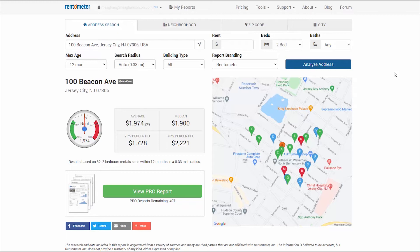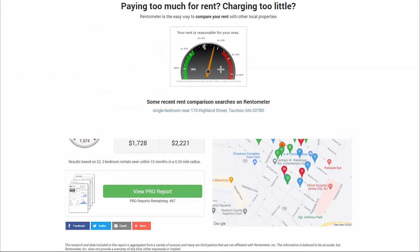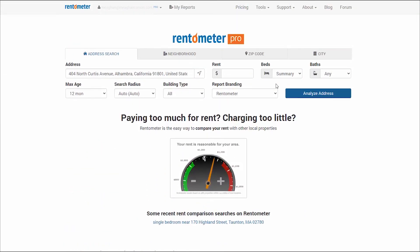We want you to maximize your full report credits, so we recommend running a few Quick Views before clicking for a full Pro report, especially for an area you're not familiar with. For example, start with a 1–4 summary to see if there's a predominant floor plan. I'll enter a new address for this.